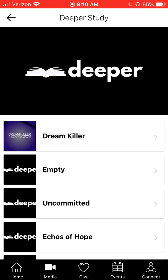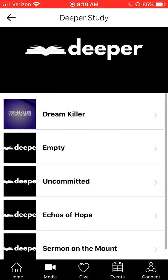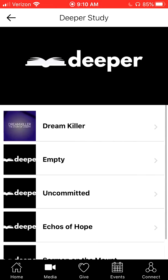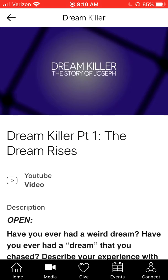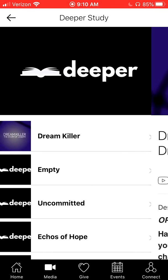There you will see all of the different deeper studies that Pastor Dave has recently recorded. From here on out, we're going to be categorizing them based on sermon series. Right now I'm going to click on the Dream Killer sermon series.